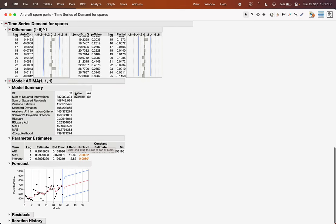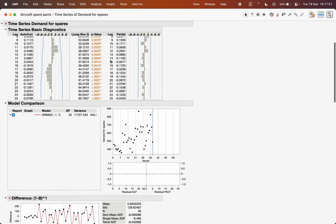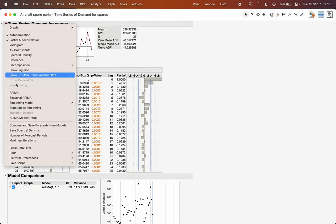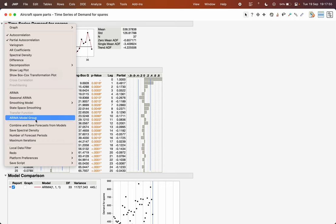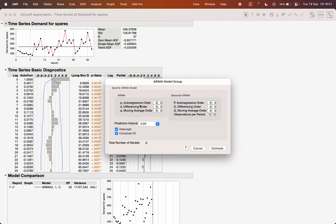JMP gives you the results including parameter estimates and whether they are significant. You can also click the residual option to see whether the residuals are autocorrelated. One nice feature in JMP is that you can generate multiple ARIMA models and compare which one works best.